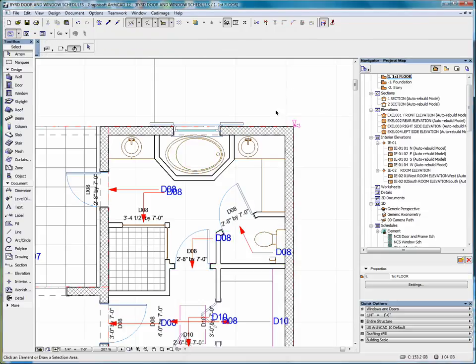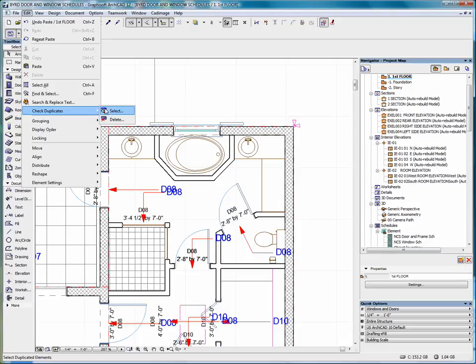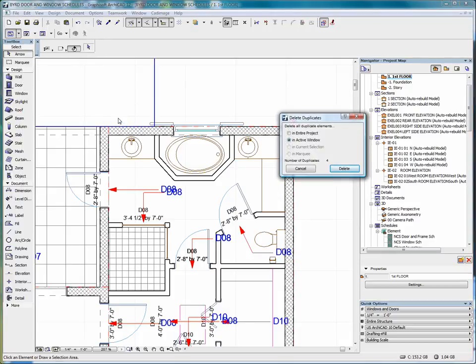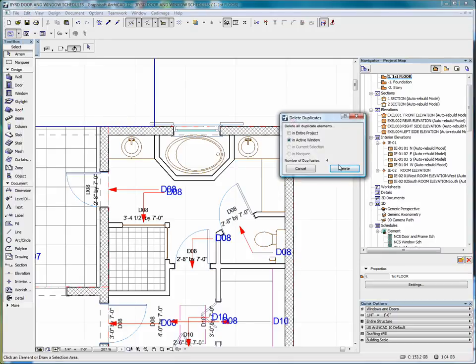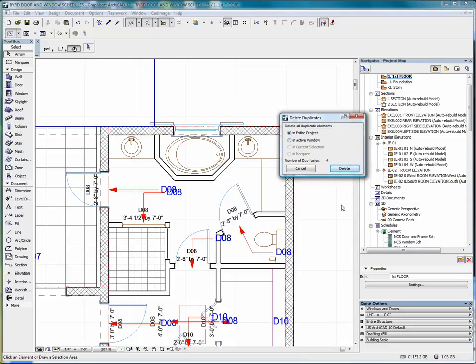Now, to remove those duplicates, we go back into Edit, Check Duplicates, Delete. You'll see that we have four duplicates in the active window. We can also select the entire project. Again, just four duplicates.